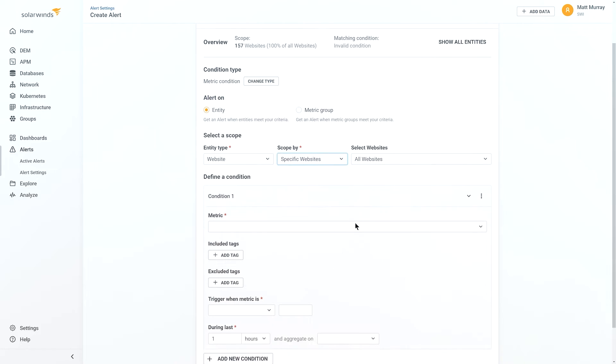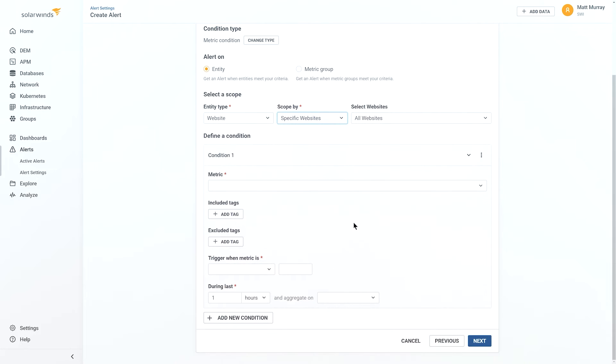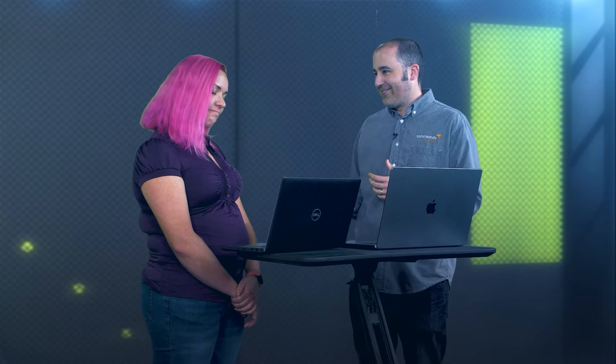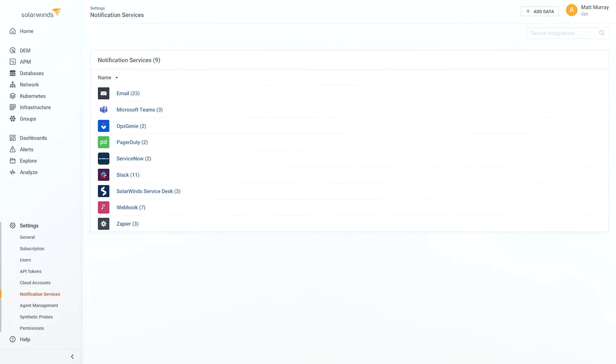Now, one thing that I want to address is, well, but I don't want yet another alerting system. So, if you're using, whether you're using Slack or whether you're using Teams, if I go to Notification Services, you can see the integrations that we have built in out of the box, things like Slack, Teams, Ops Genie, PagerDuty.